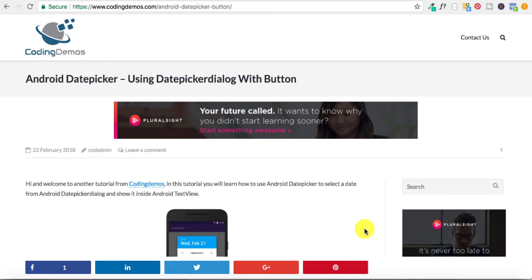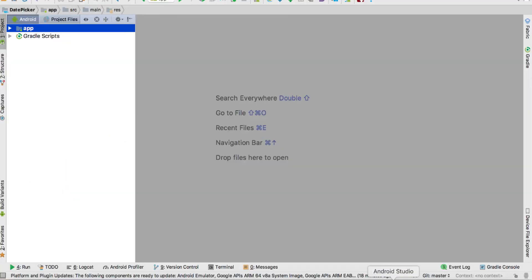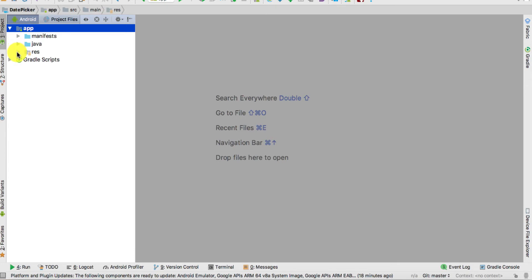Hello and welcome to Coding Demos. In this tutorial we're going to learn how to use the Android Date Picker. In the description there's a link to the full tutorial with the source code, so go ahead and check that out. Let's get started — open up Android Studio.